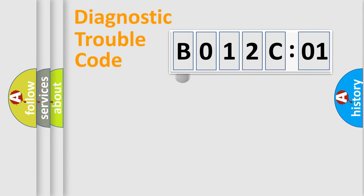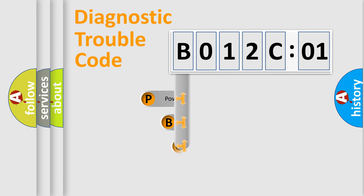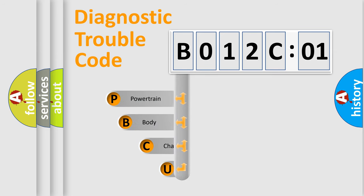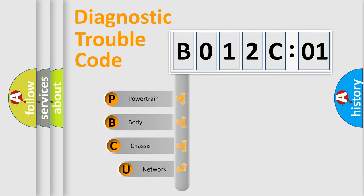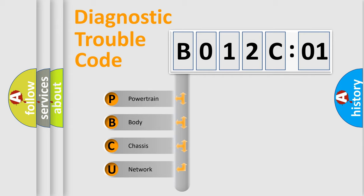First, let's look at the history of diagnostic fault code composition according to the OBD2 protocol, which is unified for all automakers since 2000. We divide the electric system of automobile into four basic units.